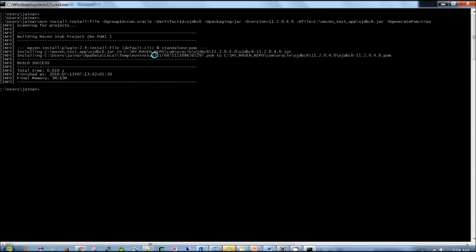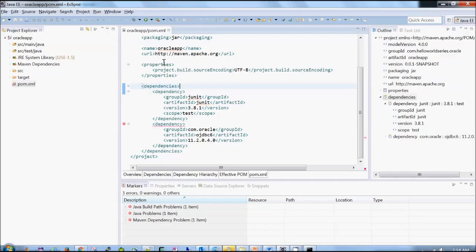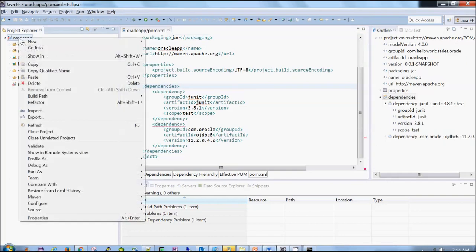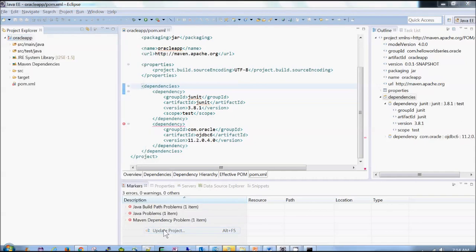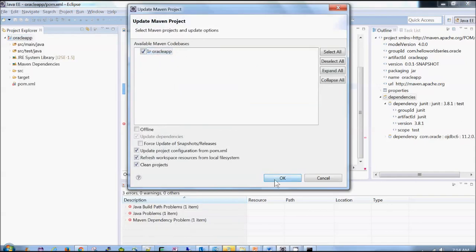Now let's go back to our Eclipse and see in pom.xml whether that error disappeared or not. So to refresh this, I should say project then Maven, update project, right? It's updated, but still this error is not gone.